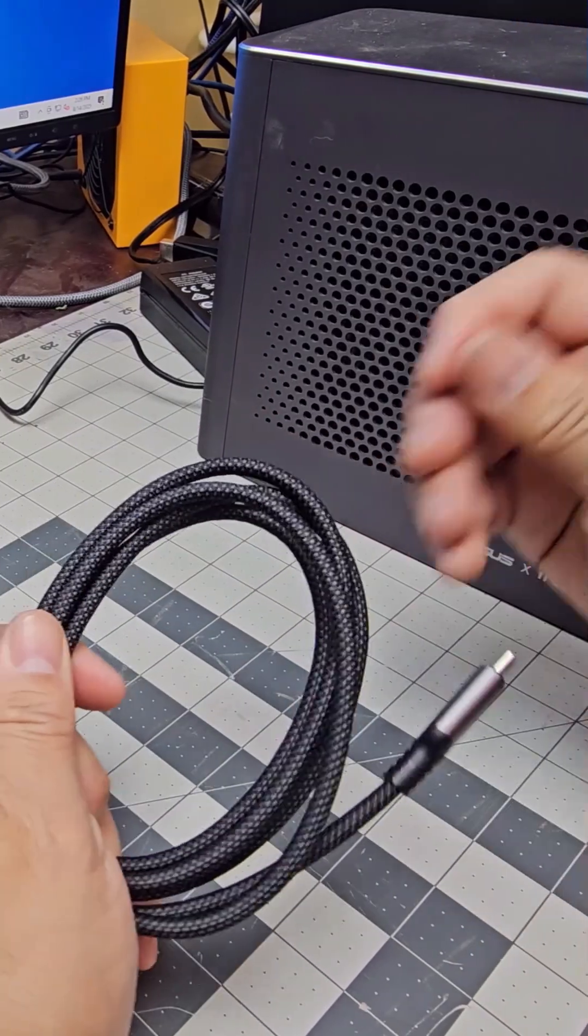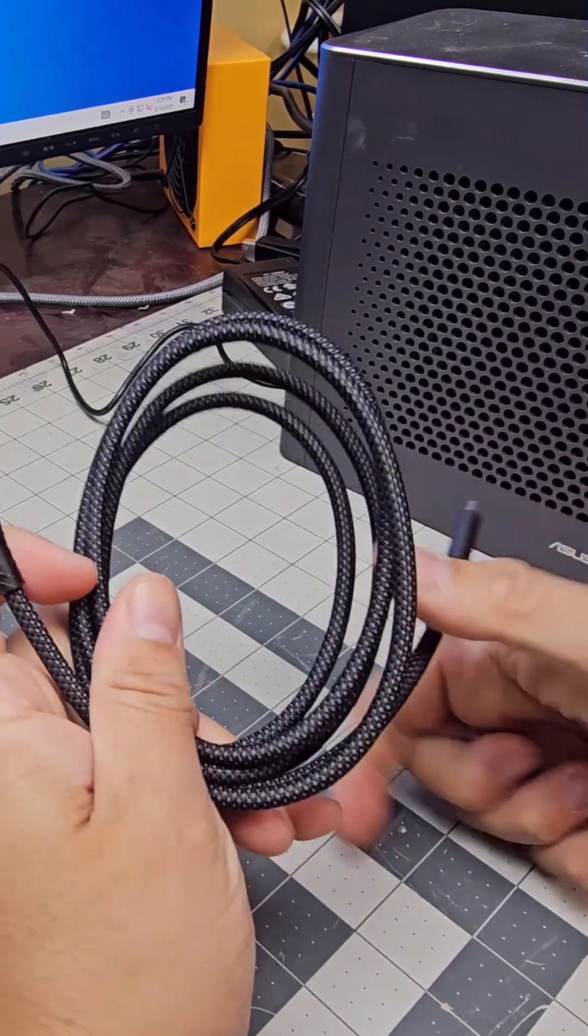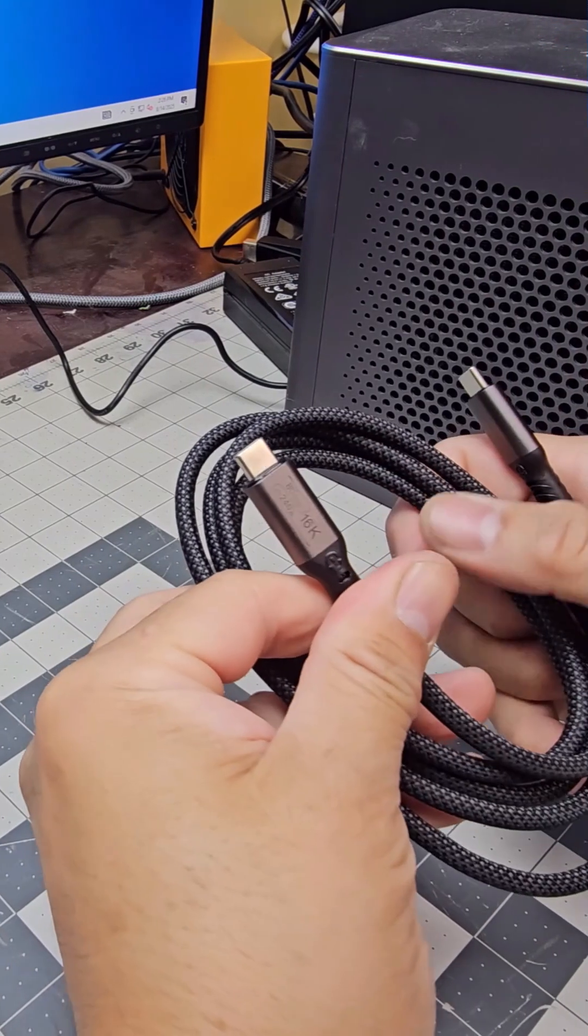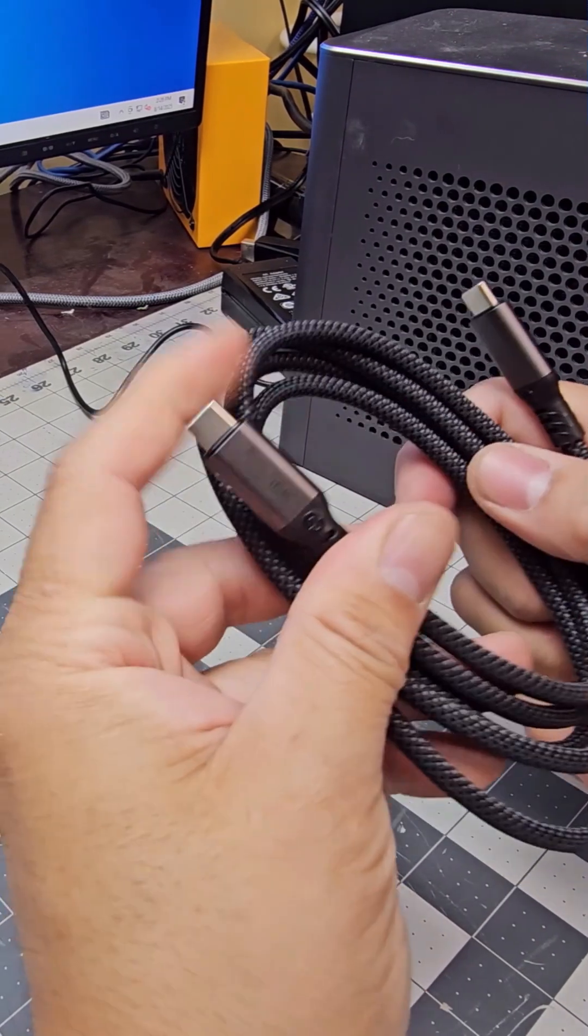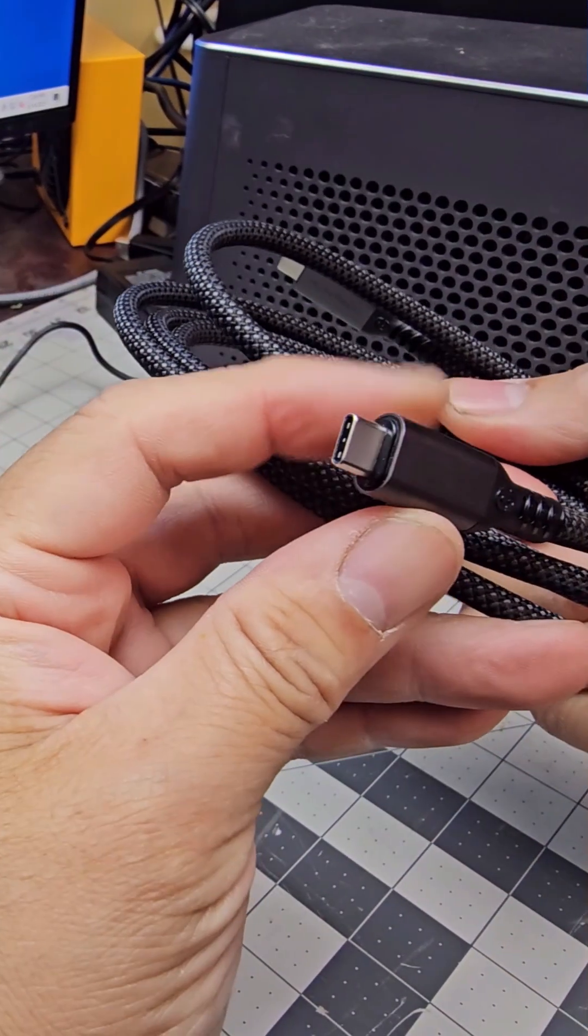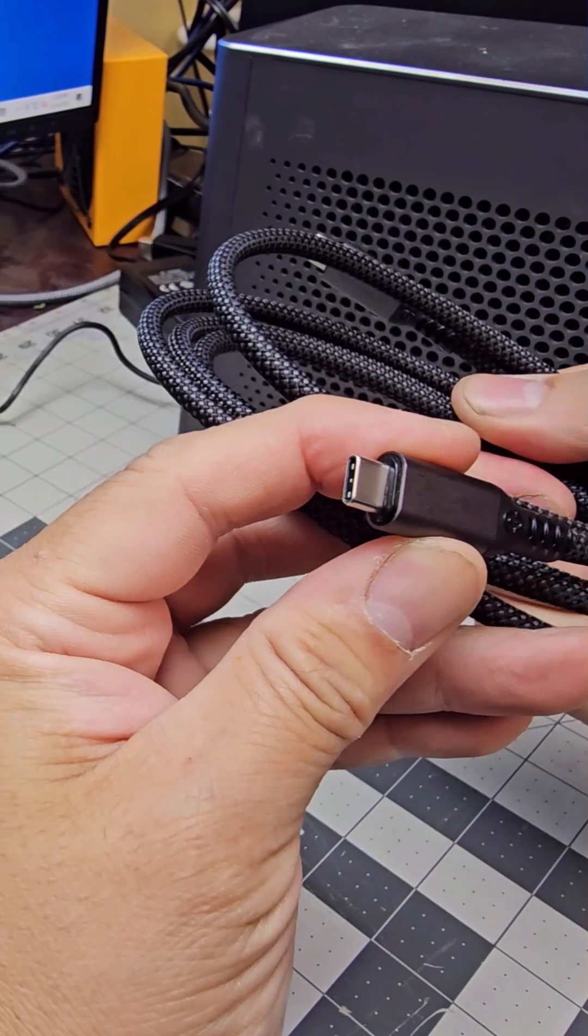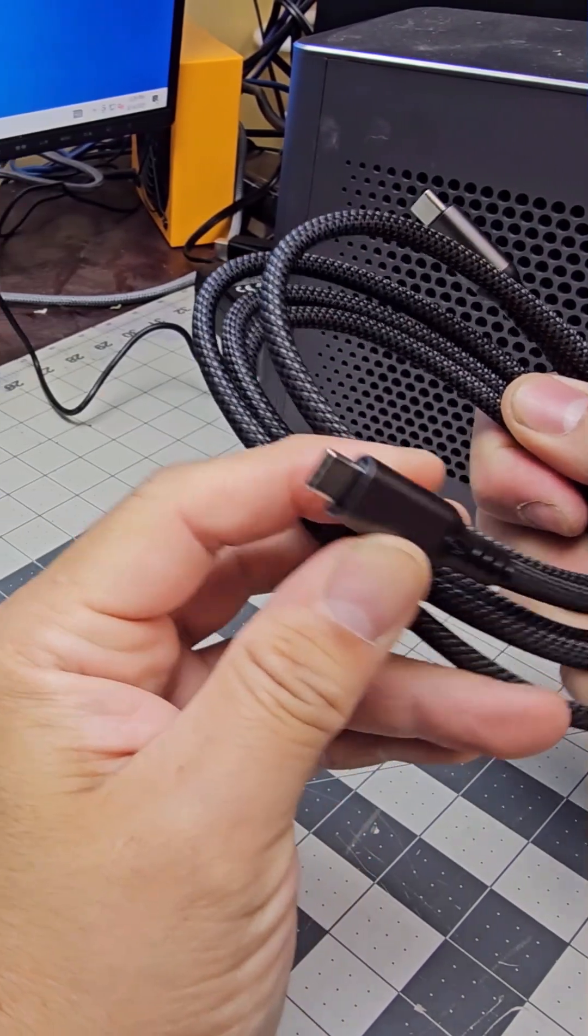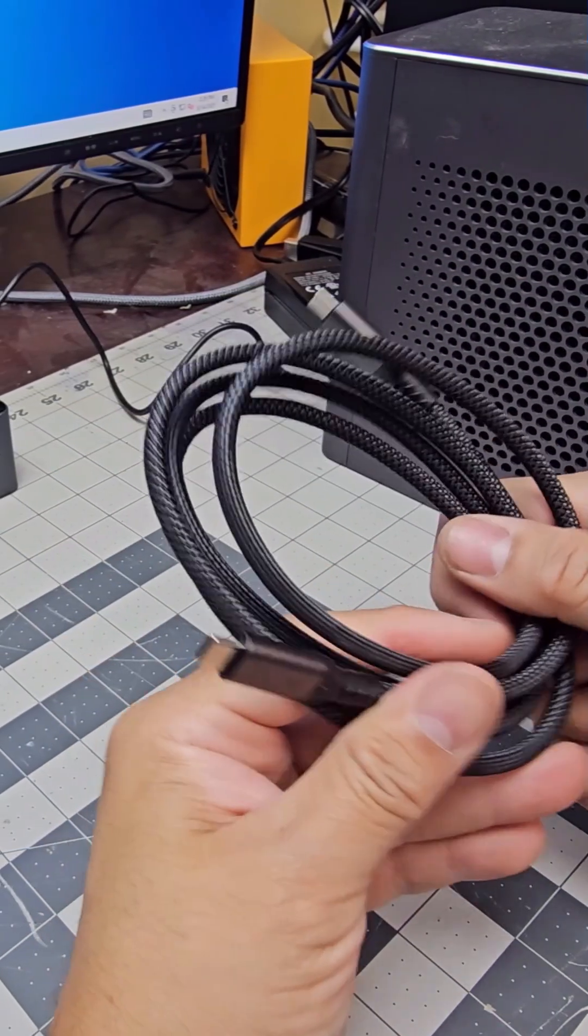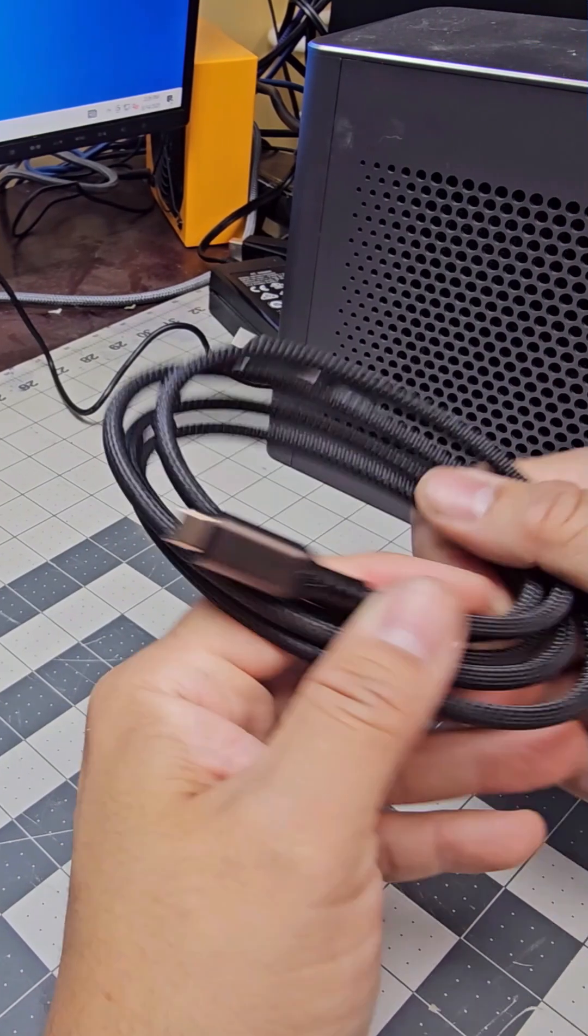But we're going to test these out and transfer rate. And if you guys can see, it says 16K - that means the quality of video that you could transfer. And it's fast charging too, so 240 watts you can do on this one.